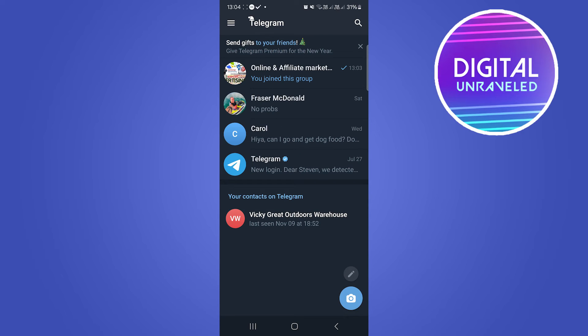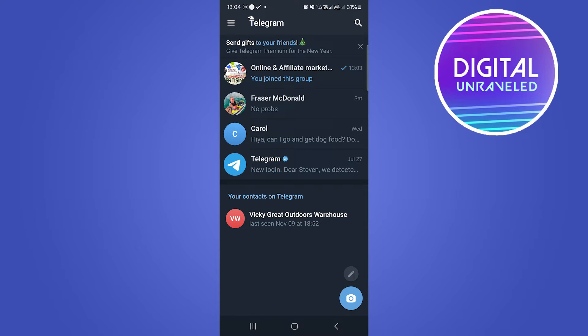Welcome to this video. I'm going to be showing you how you can recover a deleted channel in Telegram. As you can see on the top of the page is a Telegram channel called Online and Affiliate Marketing.